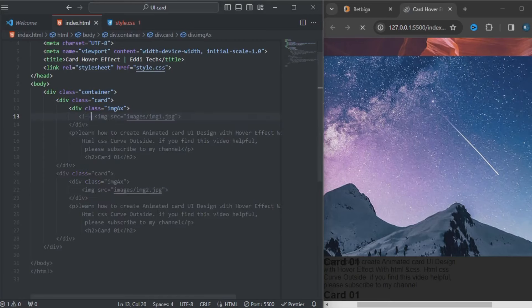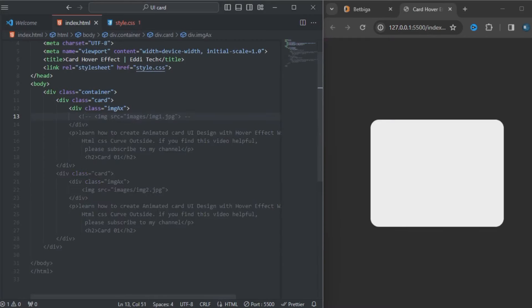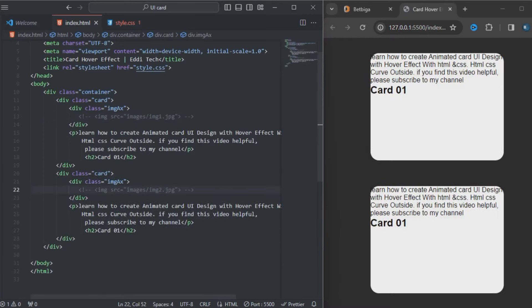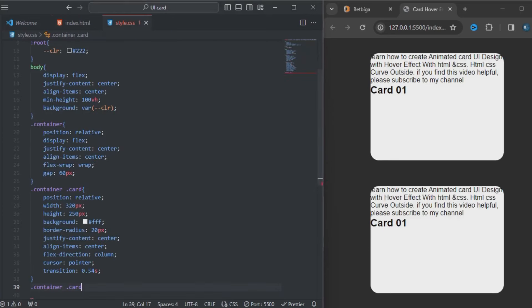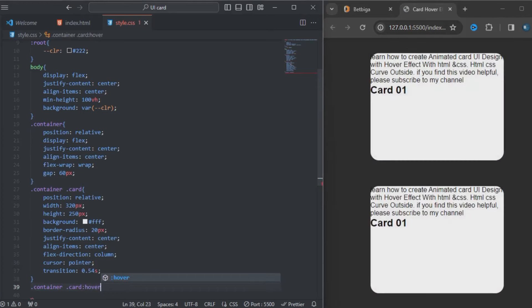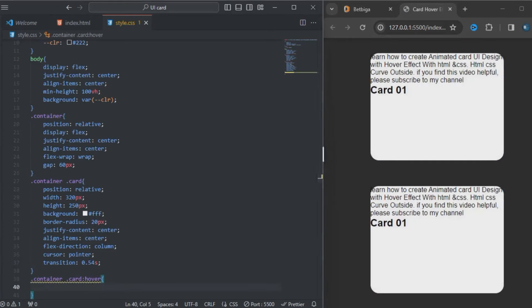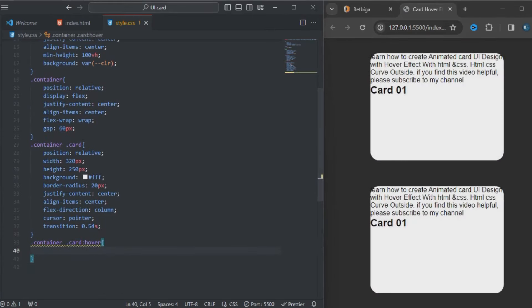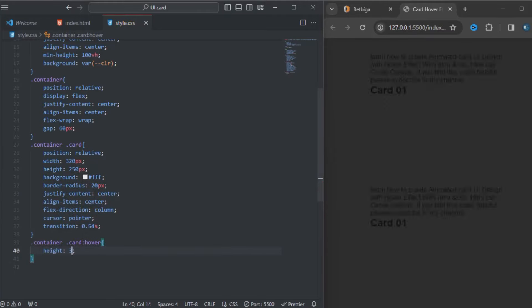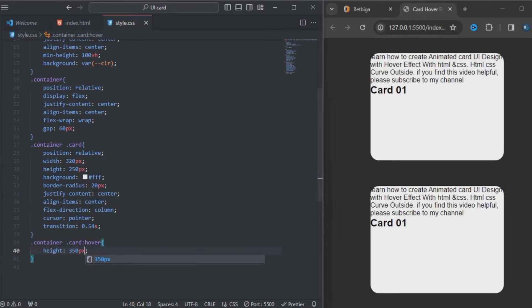Let me just comment that image to see what we have so far — you can see that. I'll copy the card along with the hover state. The height for the hover state will be 350 pixels.